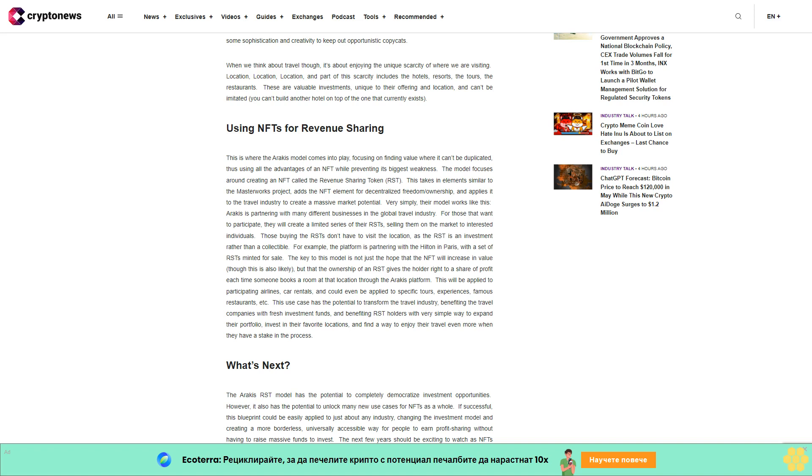Very simply, their model works like this: Iraqis is partnering with many different businesses in the global travel industry. For those that want to participate, they will create a limited series of their RSTs, selling them on the market to interested individuals. Those buying the RSTs don't have to visit the location, as the RST is an investment rather than a collectible.